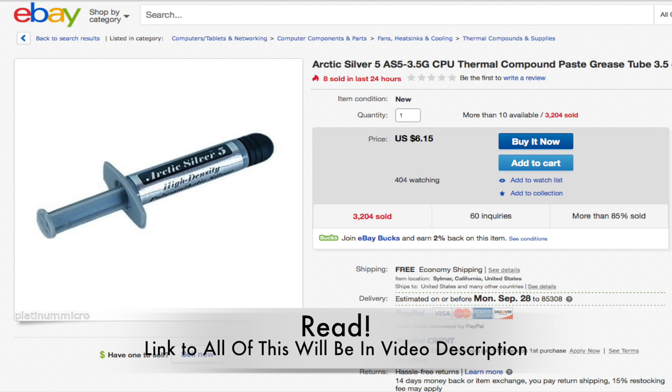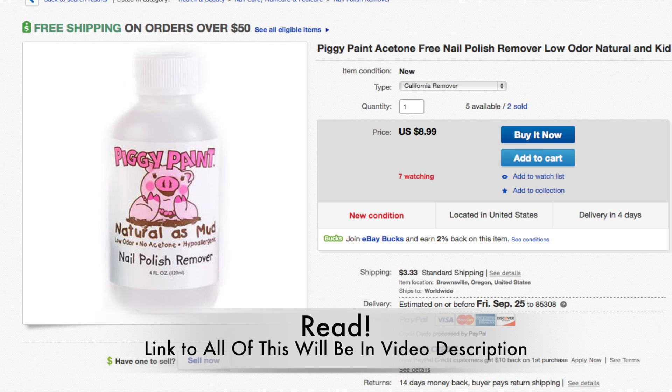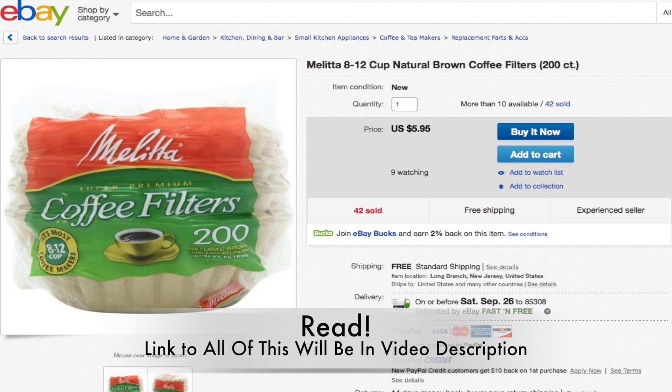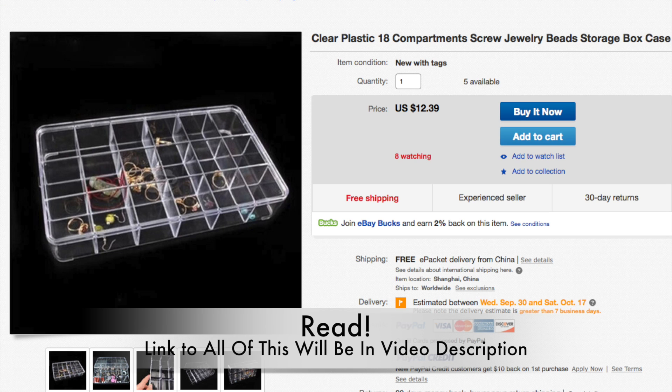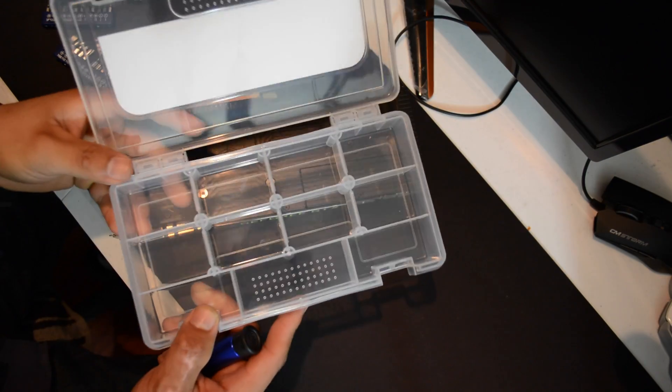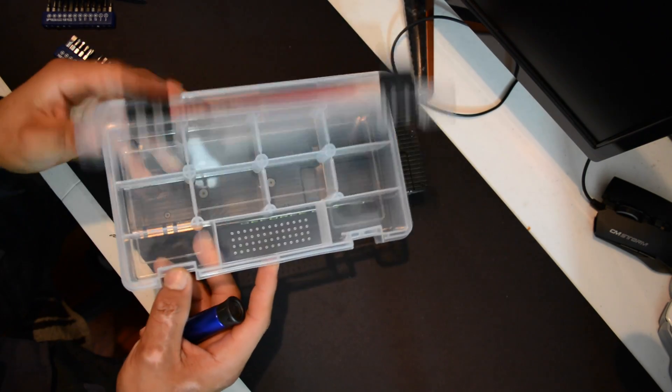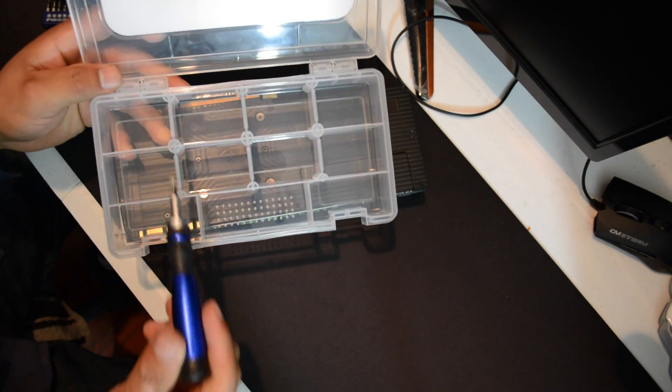Number two, dremel tool. Number three, thermal paste to reapply to your graphics card. Number four, alcohol to remove the old thermal paste. Number five, coffee filter to remove the thermal paste. Number six, a screw organizer. And number seven, and most important, a lot of time, patience, and a stable hand. Let's get started.